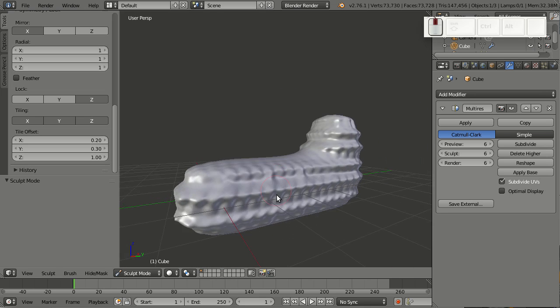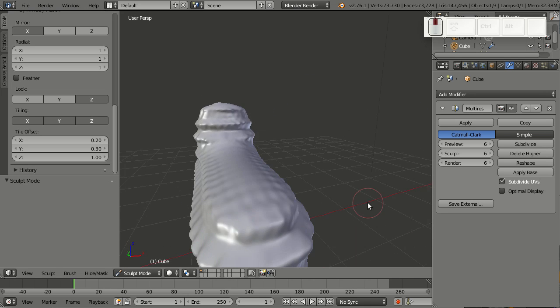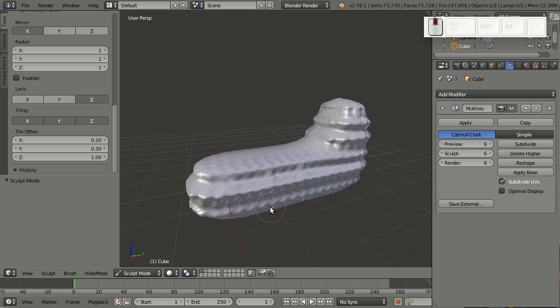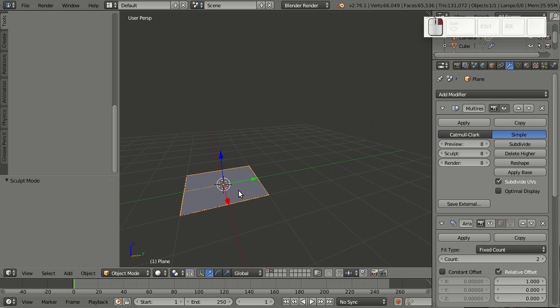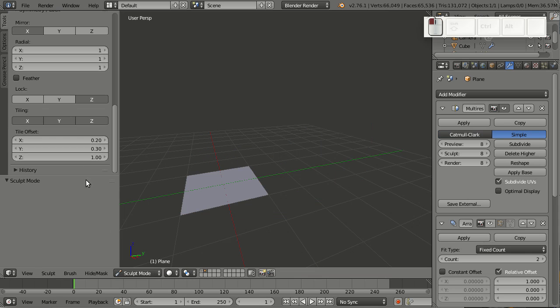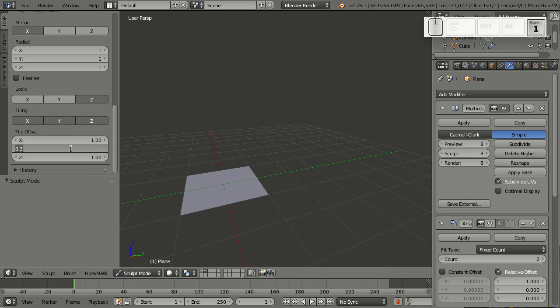So you already see that tiled strokes are very powerful, but there is even more to it. Let me show you this by an example of a simple plane I got here. Because when you're using tiled strokes, if you're doing it right, your geometry will also be tileable.